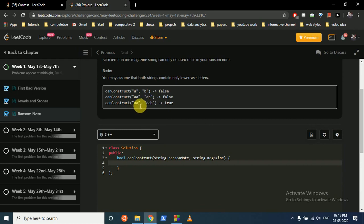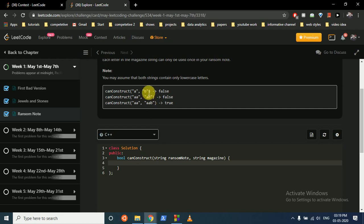Okay, so as you can see in this example, if the magazine strip is AAB and the ransom note writer wants to write AA, yeah he can write it. He can cut out AA from it and write AA in the ransom note. But in this case, if the strip only has B, how can he write A?